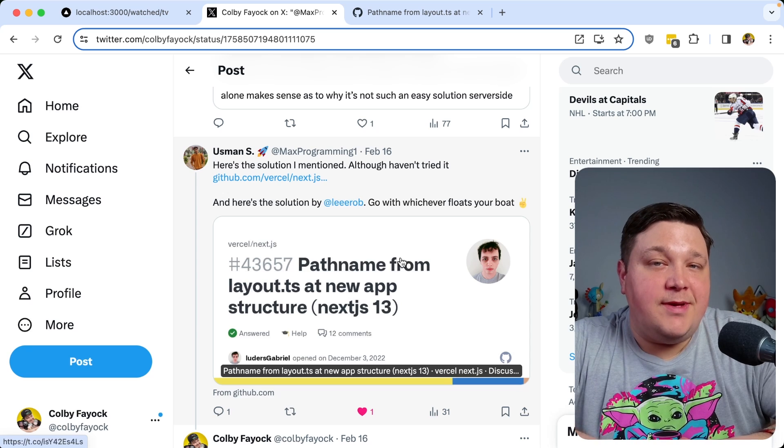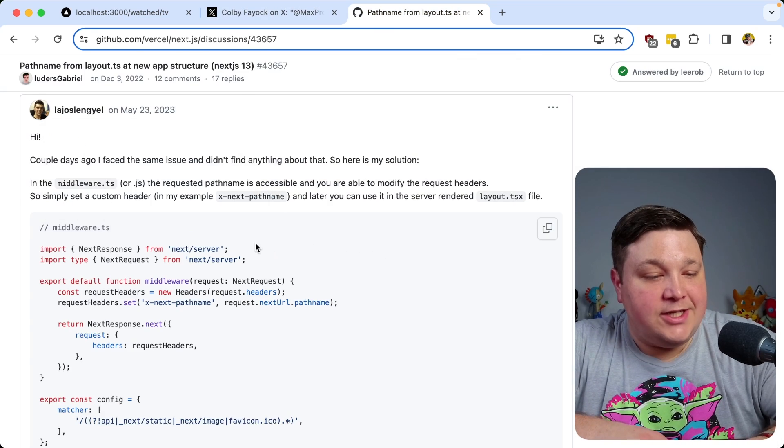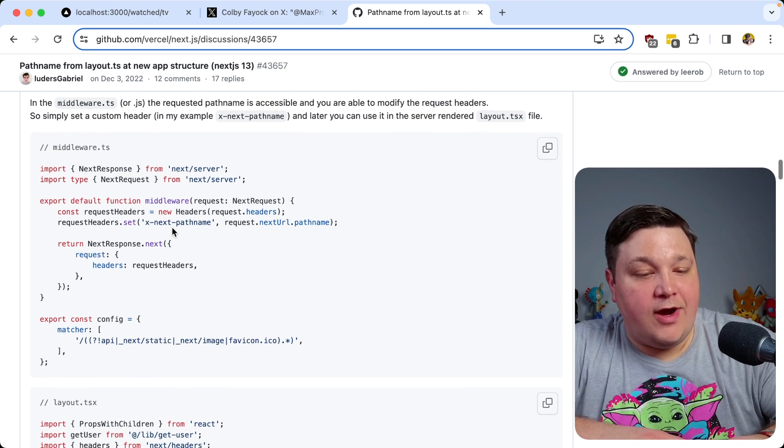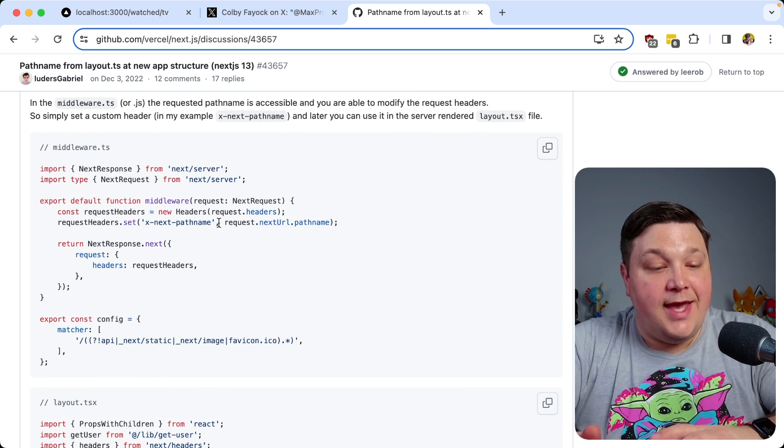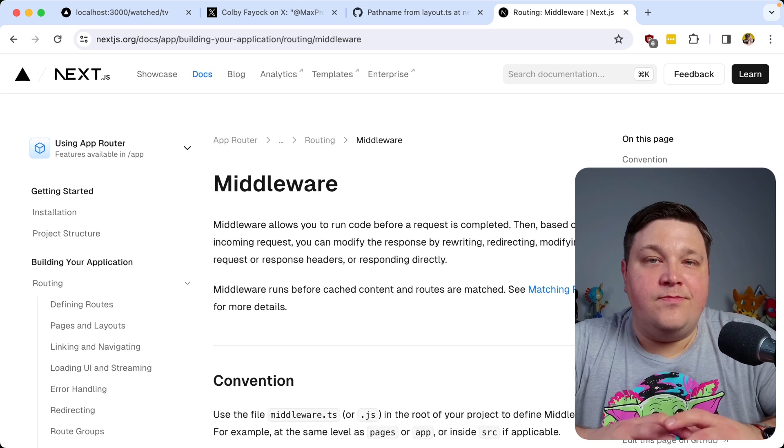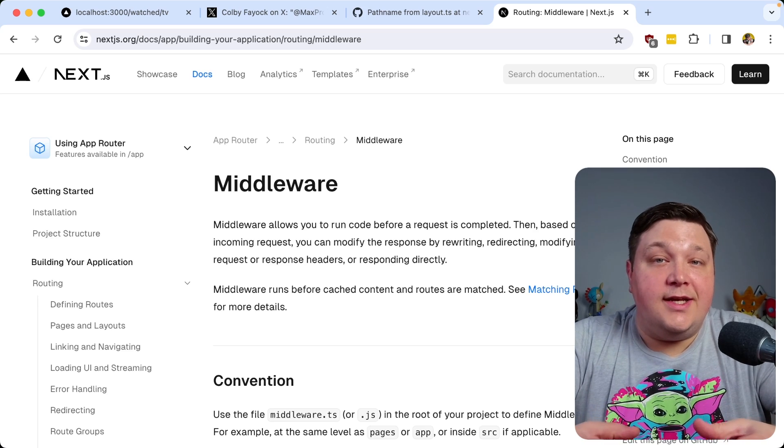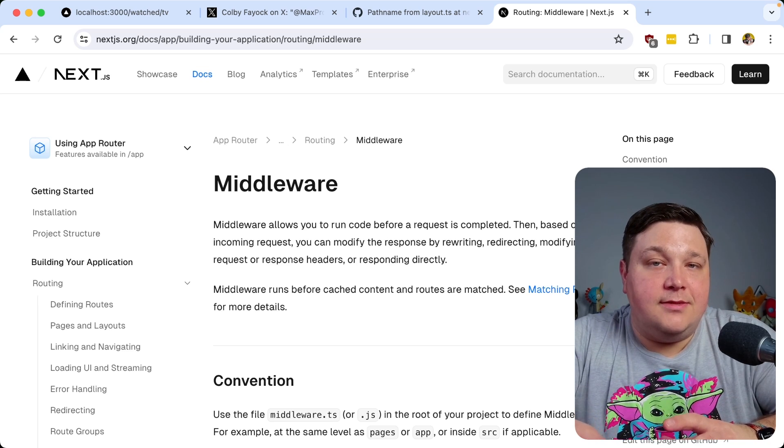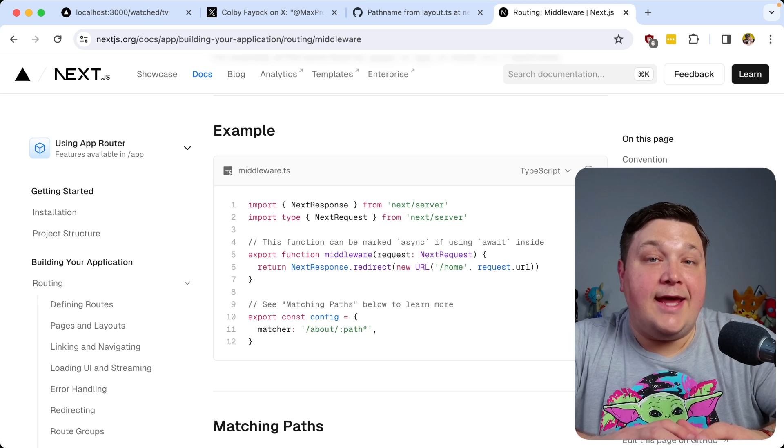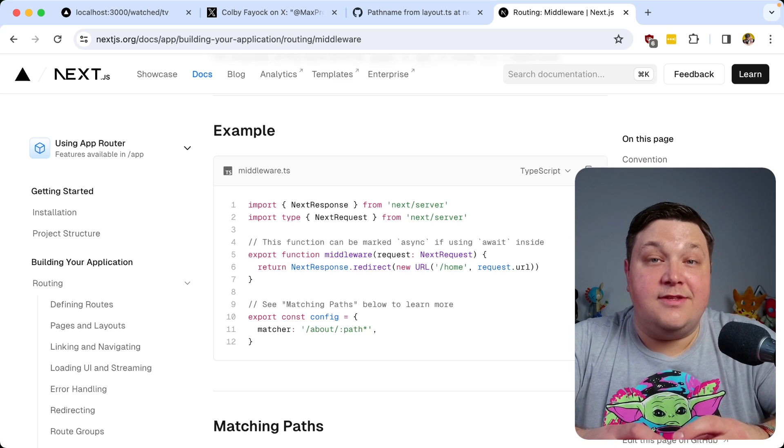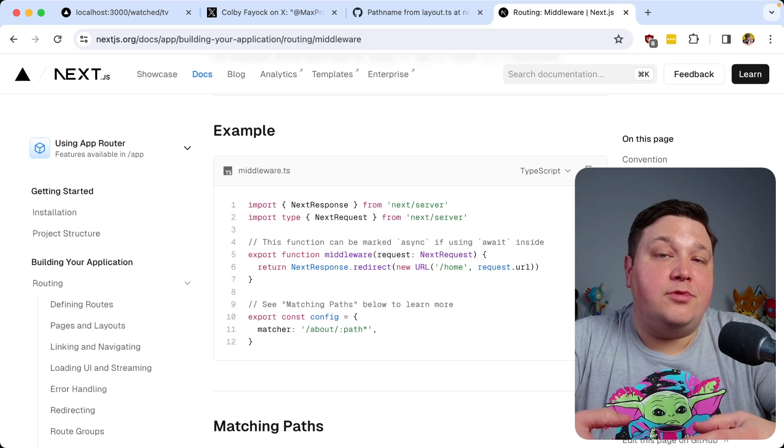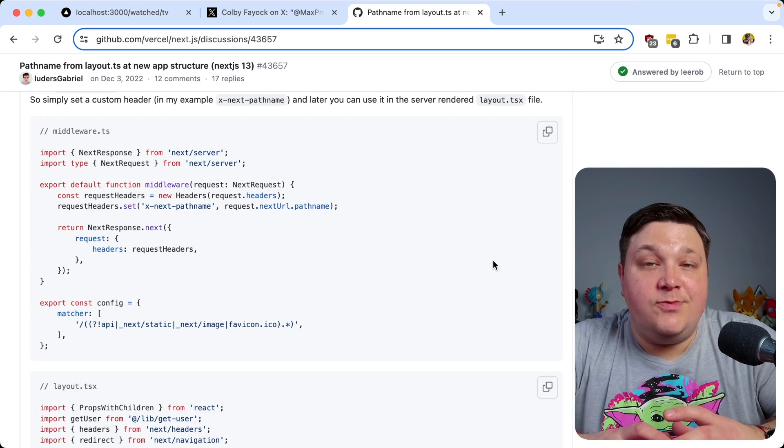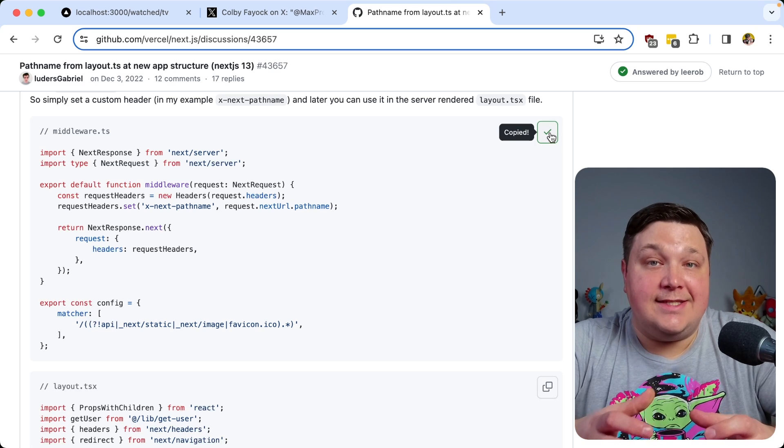One of the links that my buddy Uzman shared on Twitter was the solution from Lajos, where we can actually use middleware in order to grab the current request URL and specifically the pathname, we can store that inside of a header where we can then access that header inside of the component. Now, if you're not familiar with the concept of middleware, it gives you the ability to run some kind of code before a request is actually completed. One of the examples that the Next.js docs show are being able to add a redirect depending on the page. But some other examples are things like authentication to make sure that the requests that are coming in are properly authenticated. But for our use case, we want to just grab the pathname of our request.